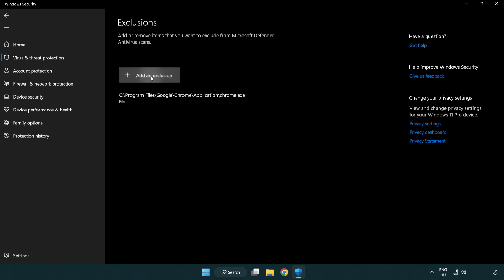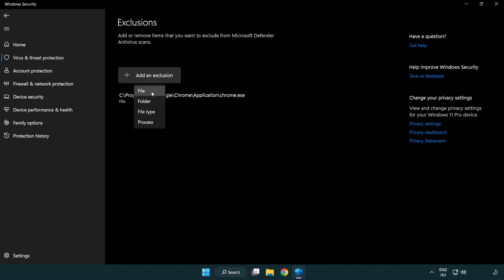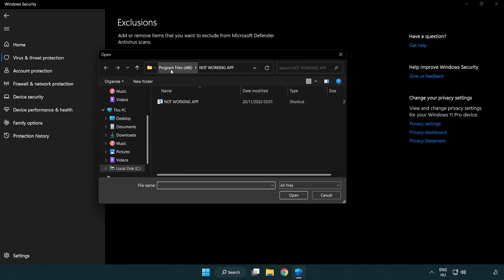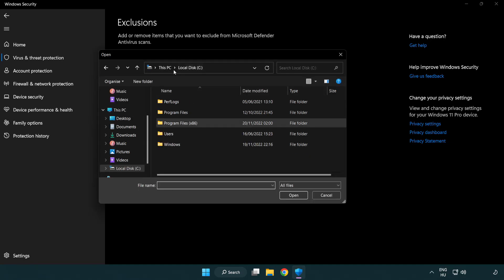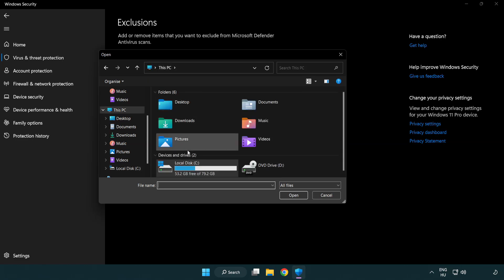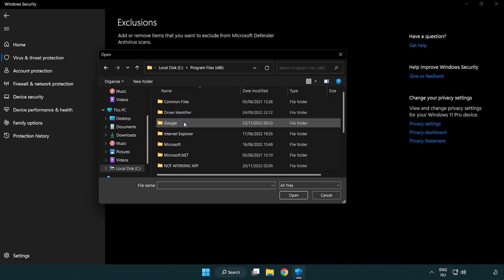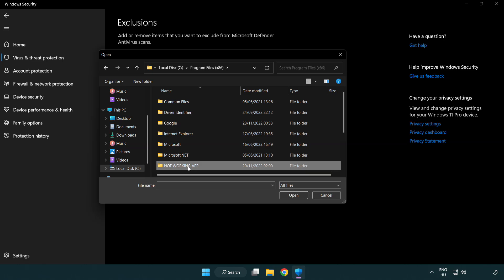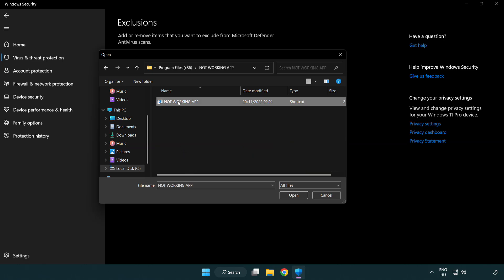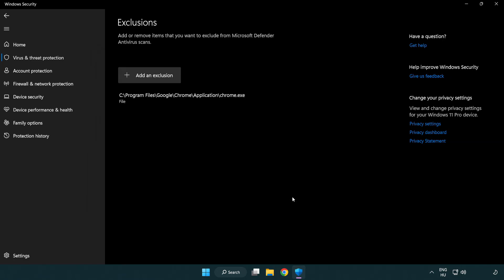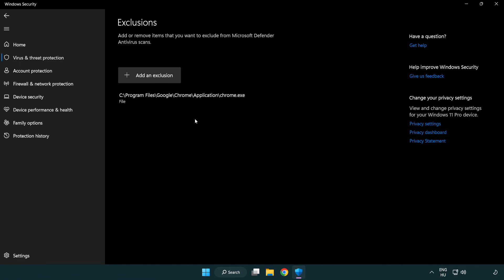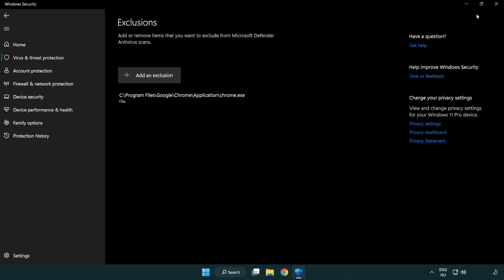Add an exclusion. Try File and Folder. Find your not working application, select it, and click Open. Close the window.